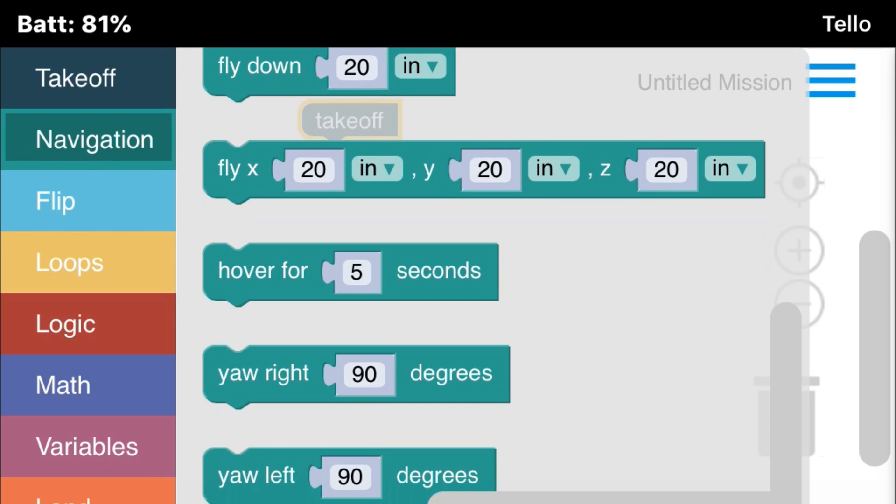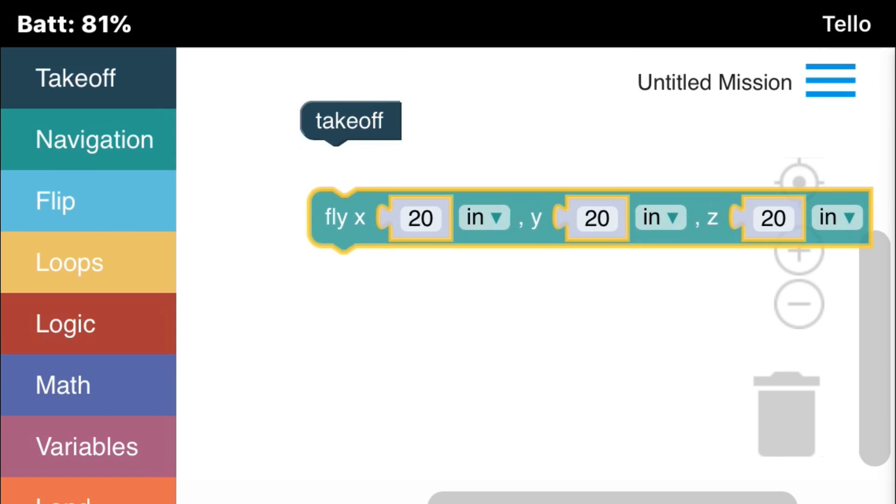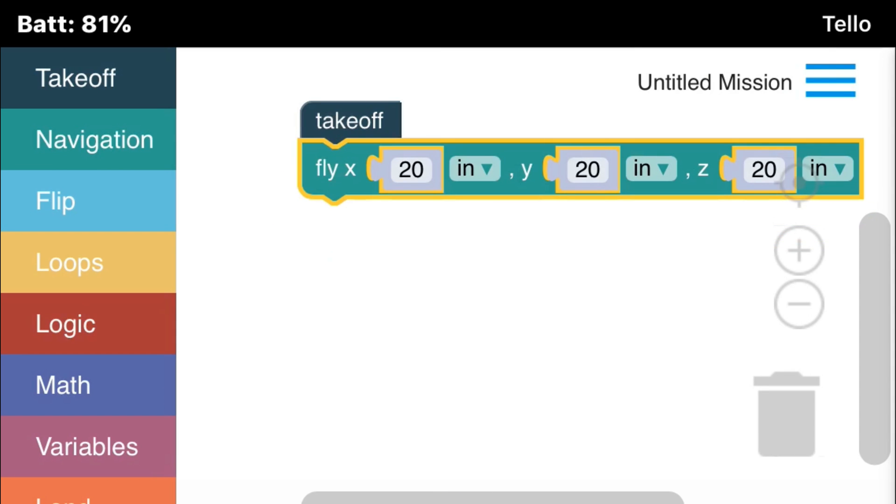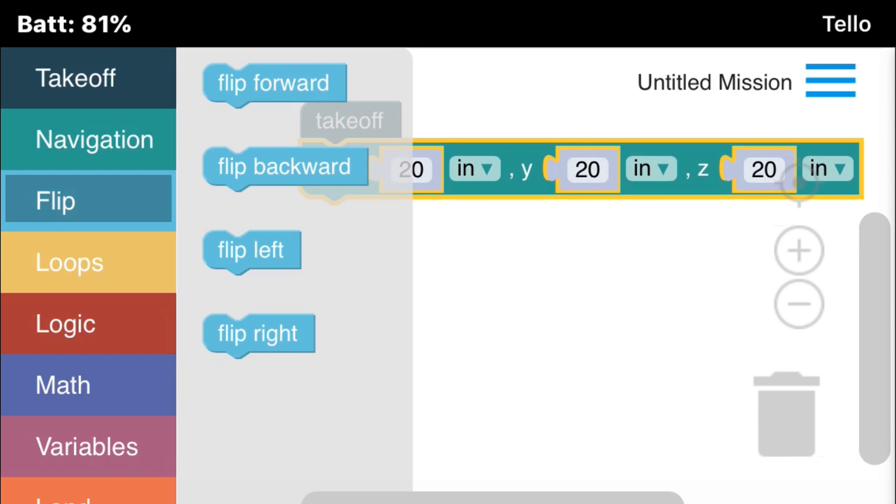Okay, I'm going to select the fly X, Y, and Z command. And this specifies a specific point that you want to fly the drone to based on X, Y, Z coordinates.